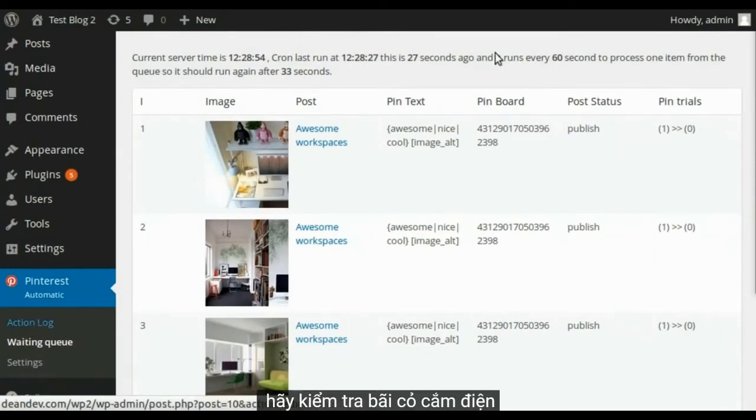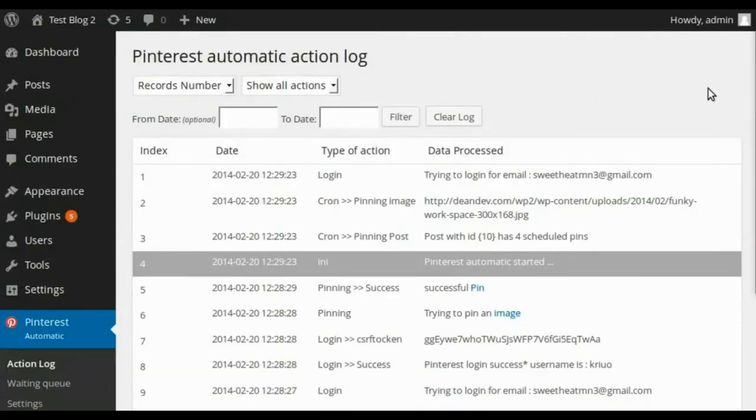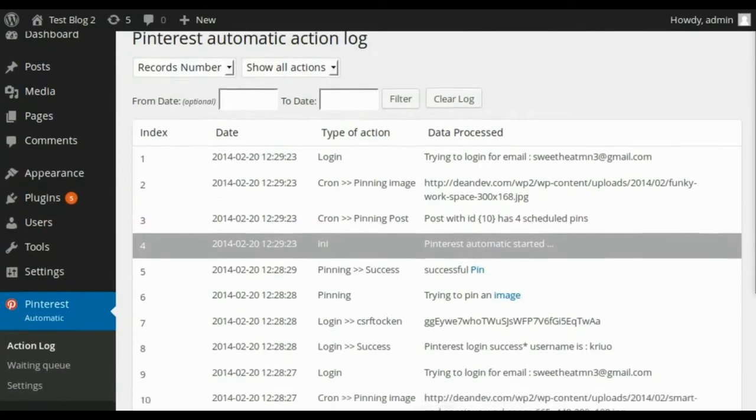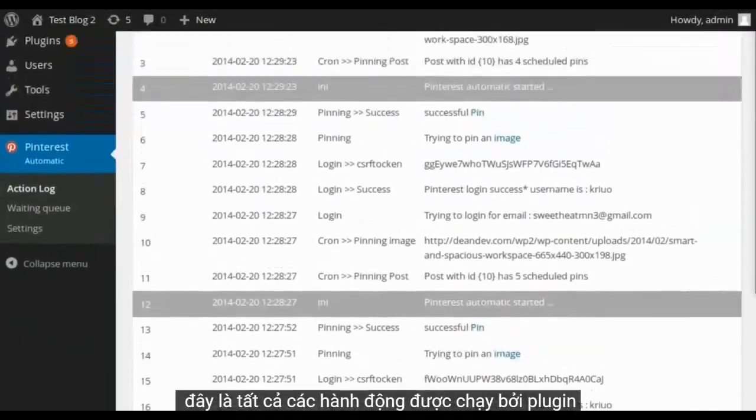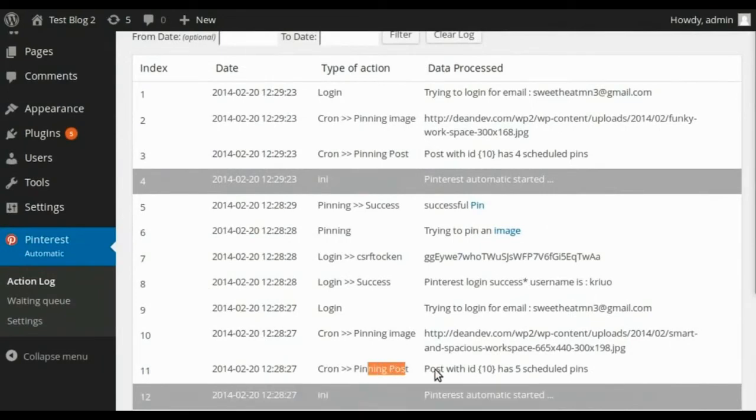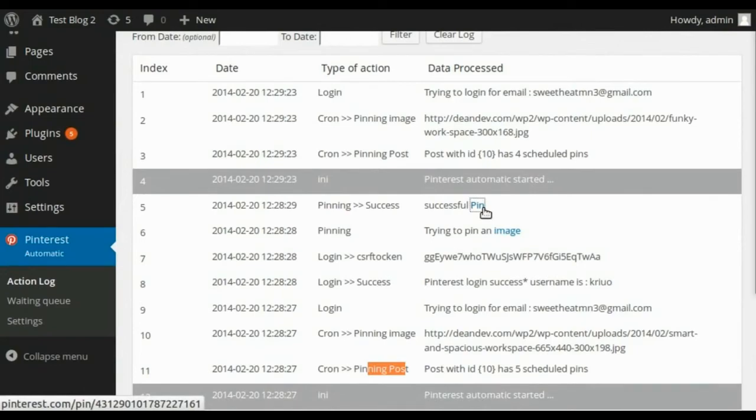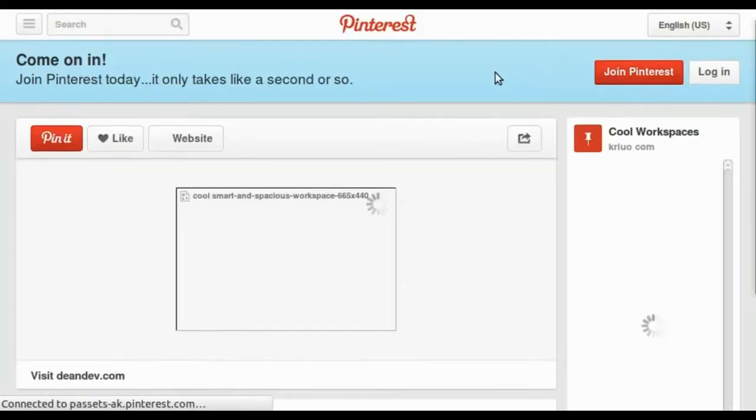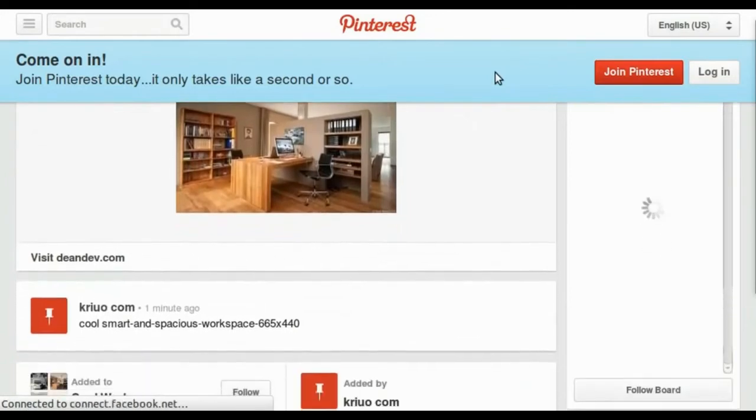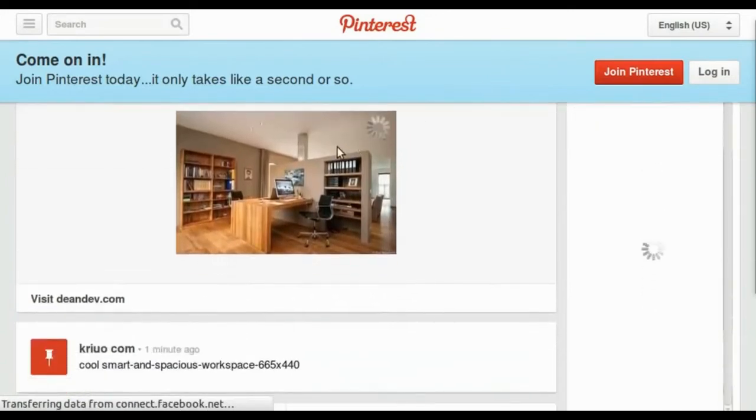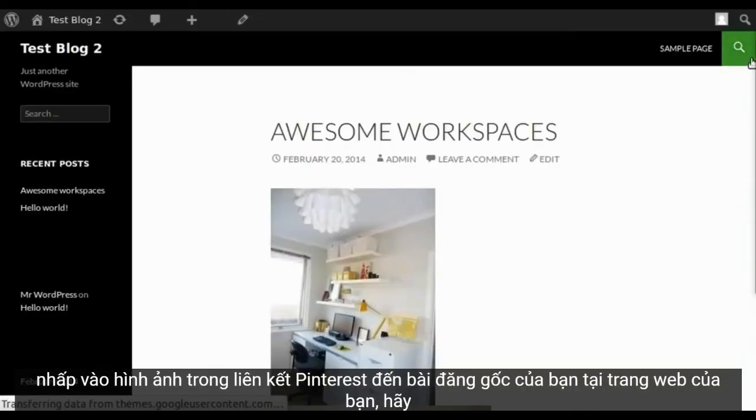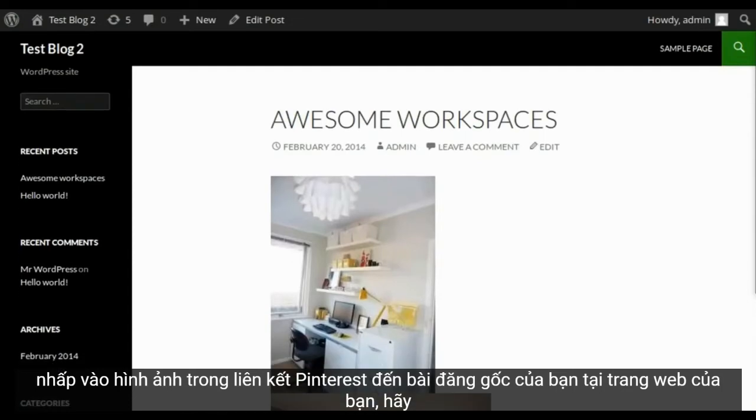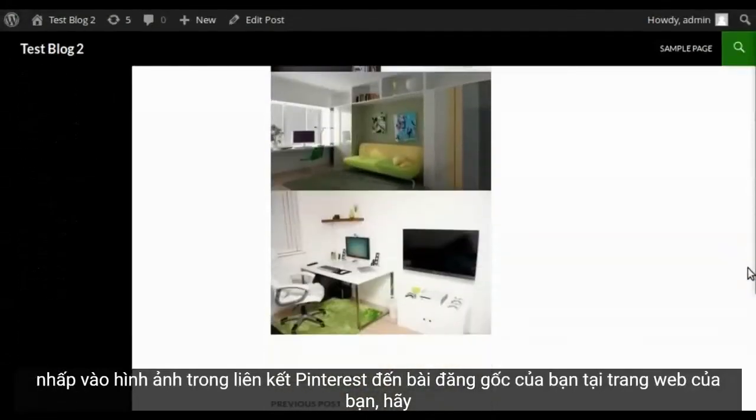Let's check plugin log. Here are all actions run by the plugin. Clicking the image in Pinterest links to your original post at your site.